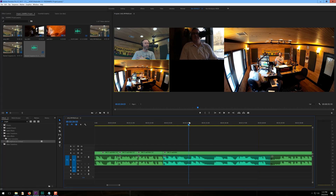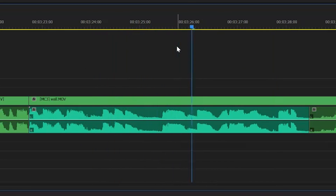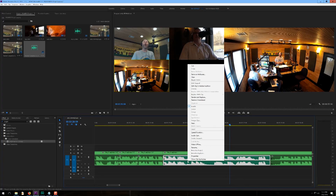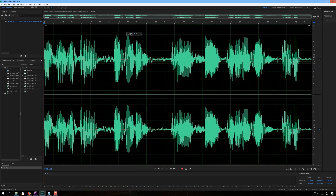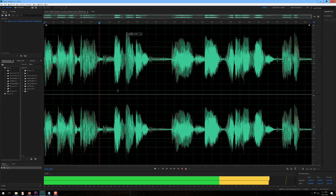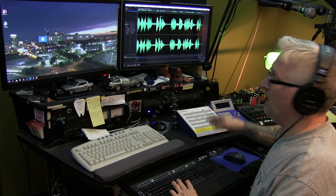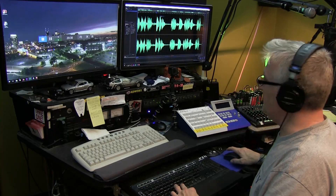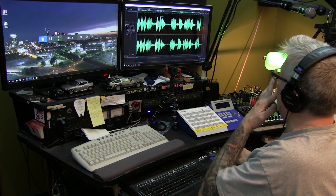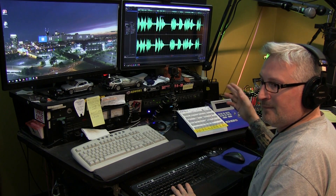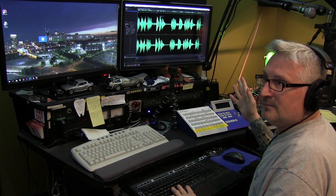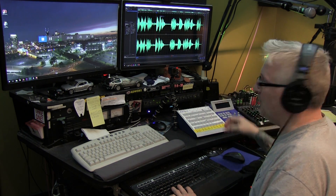So if I wanted to change something — like if I said a bad word — I could right click on this audio, go to edit clip in Adobe Audition, and it brings up this file. I love the Adobe family of programs — they all work together. You can interchange them; when you're editing video, you can edit stills in Photoshop, and so on and so forth.